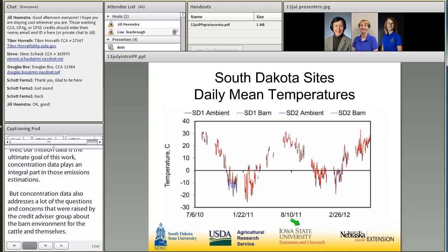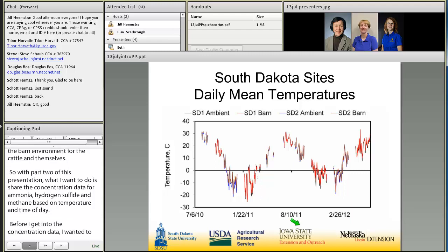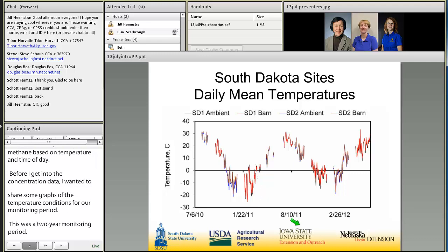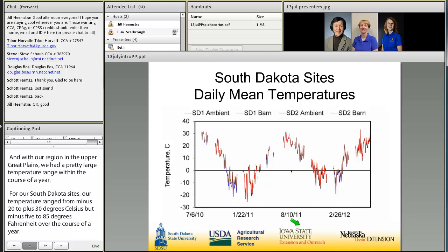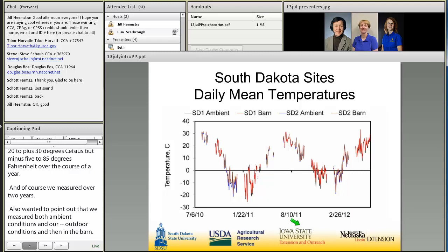Before I get into the concentration data, I wanted to share some graphs of the temperature conditions for our monitoring period. This was a two-year monitoring period, and with our region in the upper Great Plains, we had a pretty large temperature range within the course of a year for our two South Dakota sites. Our temperature ranged from minus 20 to plus 30 degrees Celsius, about minus 5 to 85 degrees Fahrenheit. We measured both ambient outdoor conditions at the weather tower and in the barn, and we saw very little difference between those two measurements, meaning there wasn't a lot of temperature lift within the barn relative to outside, especially during winter.